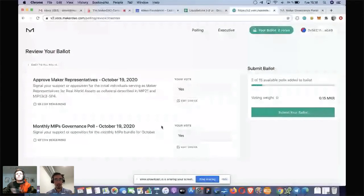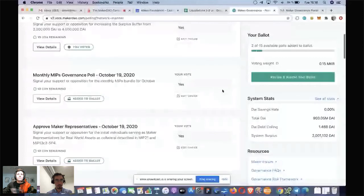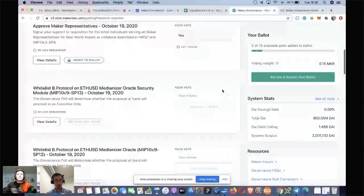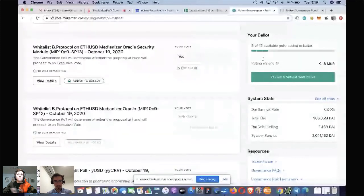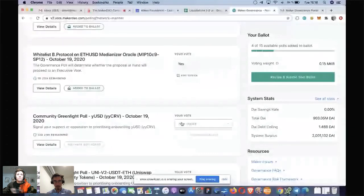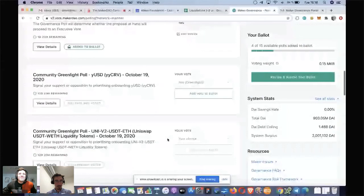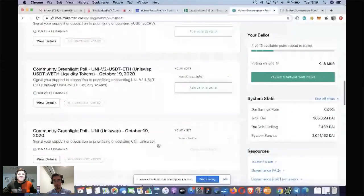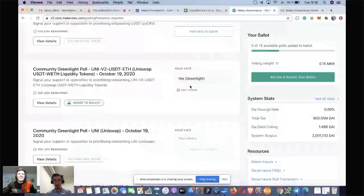Let's actually go back into the polling and vote on a few more. We want Medianizer — add that to my ballot, you'll see it adds on there. Oracle work — that's all good stuff. The green light poll — yes, why not. I forgot to add it to my ballot. There we go. One critical, crucial step — you've got to make sure that it's on there. More collateral types — that's great.